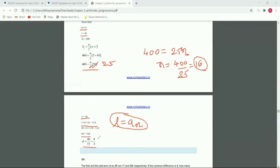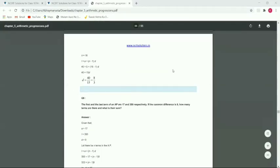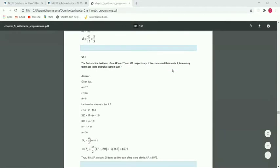Simplifying 40 by 15, we cancel out to get d equals 8 by 3. So the common difference is 8/3.